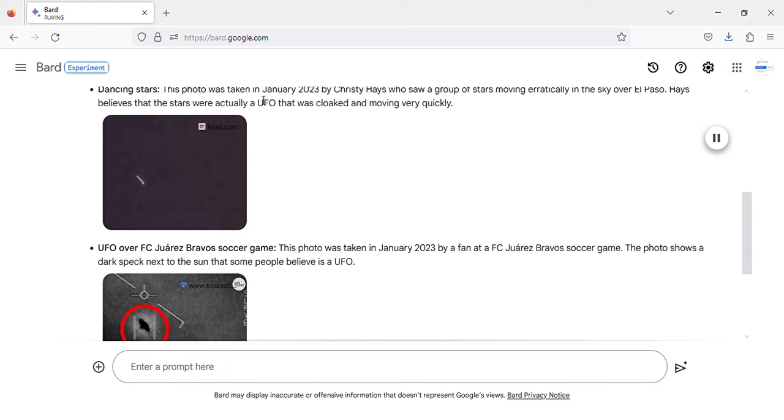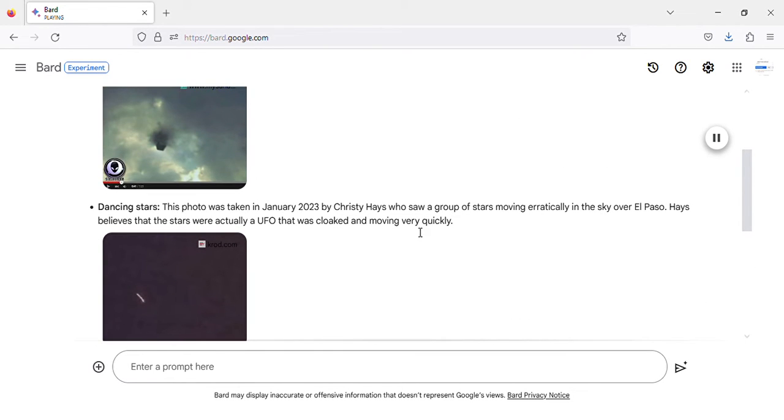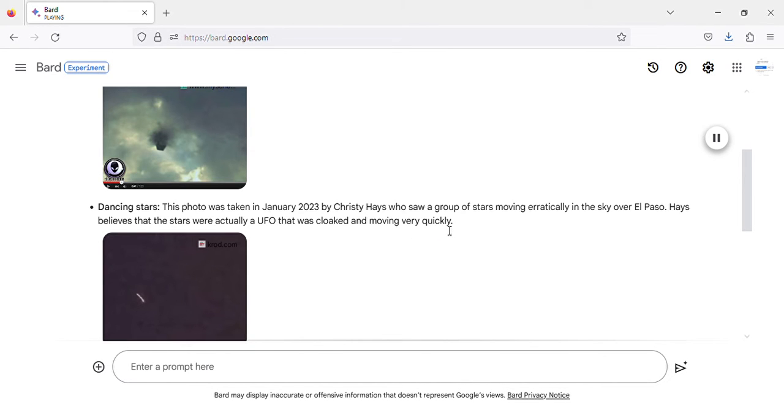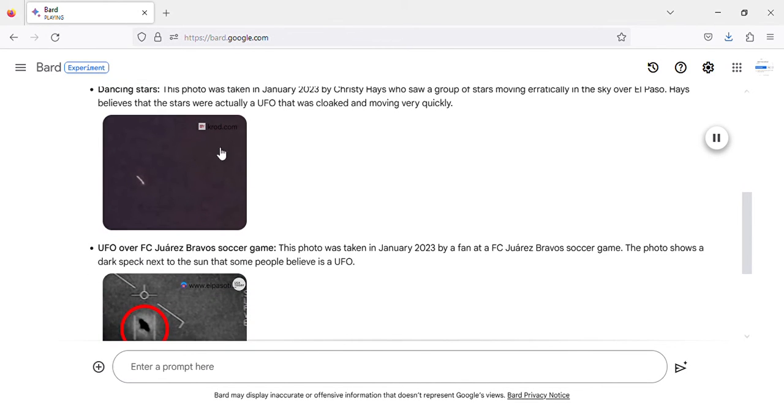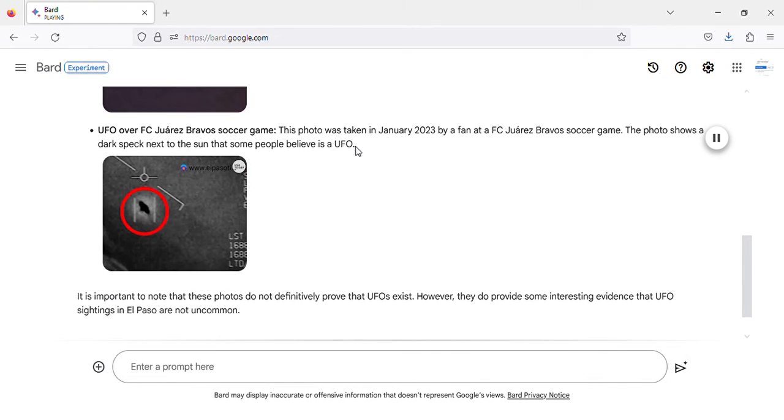Dancing Stars. This photo was taken in January 2023 by Christy Hayes who saw a group of stars moving erratically in the sky over El Paso. Hayes believes that the stars were actually a UFO that was cloaked and moving very quickly.